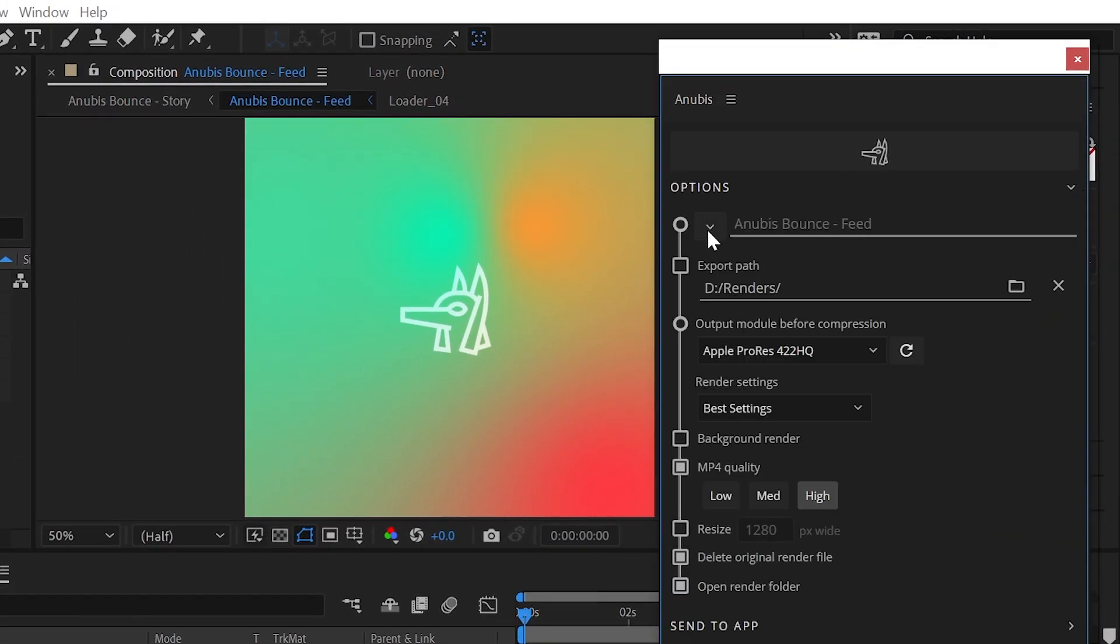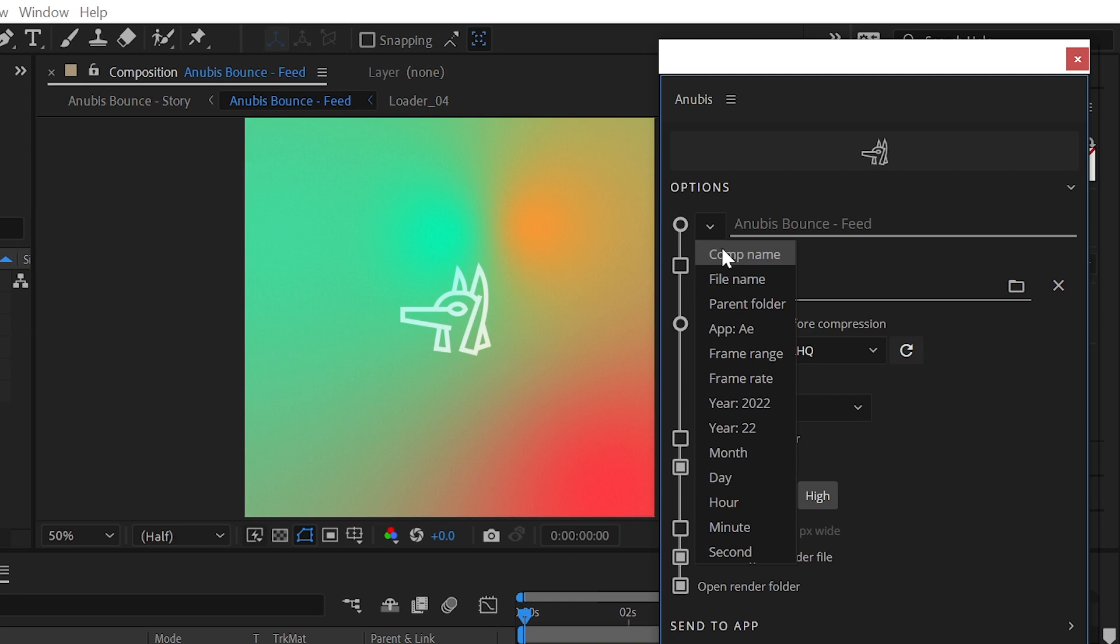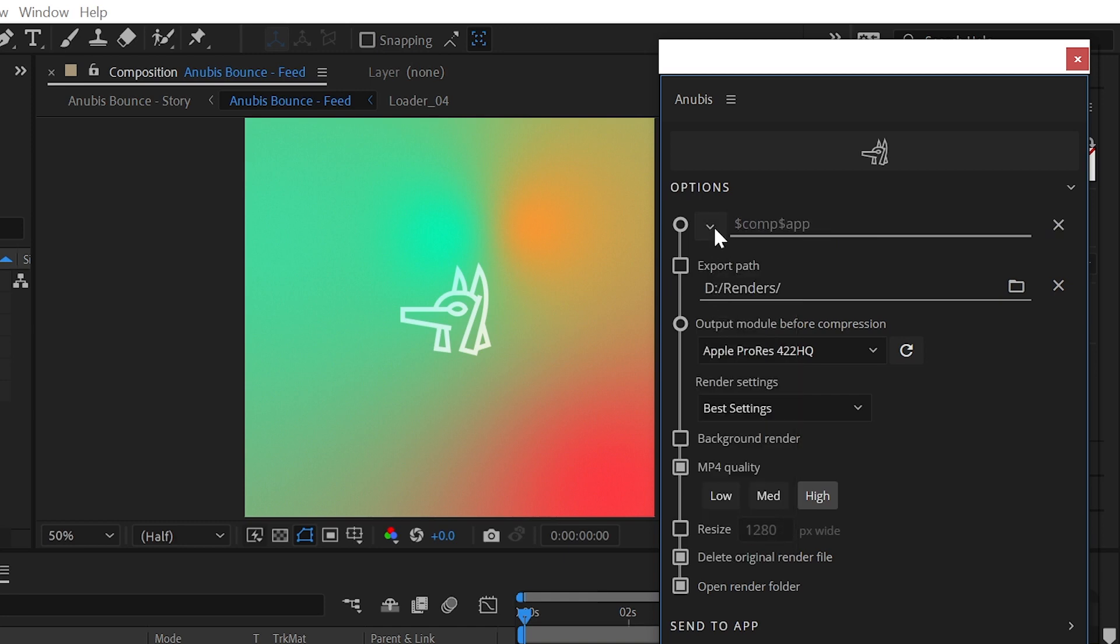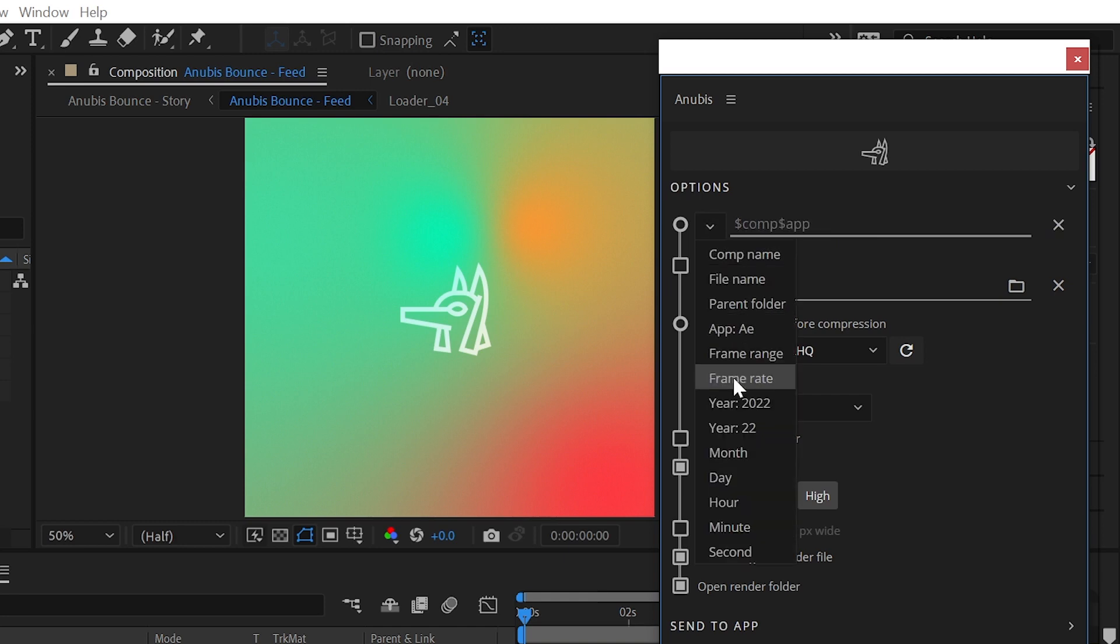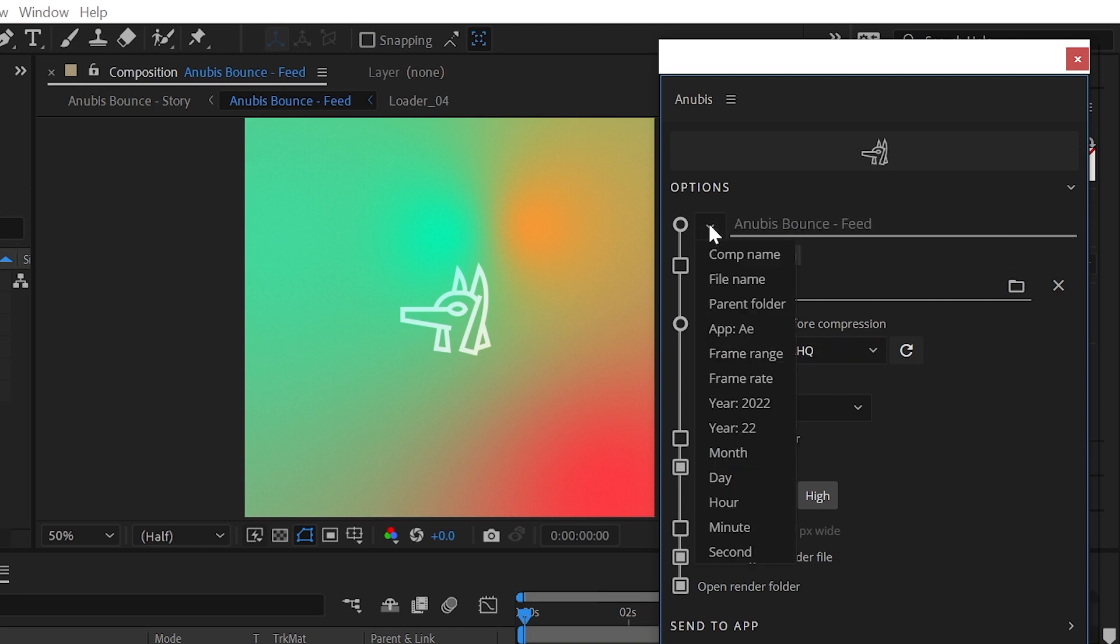Simply click on this drop down arrow to select from a list of the most commonly used naming components and begin building your naming convention. For a complete list of available tokens, follow the link in the description of this video. As you click on the token names, they'll be inserted into the file name field. I want my video to be named after the comp it came from, so I'll begin with the comp token.